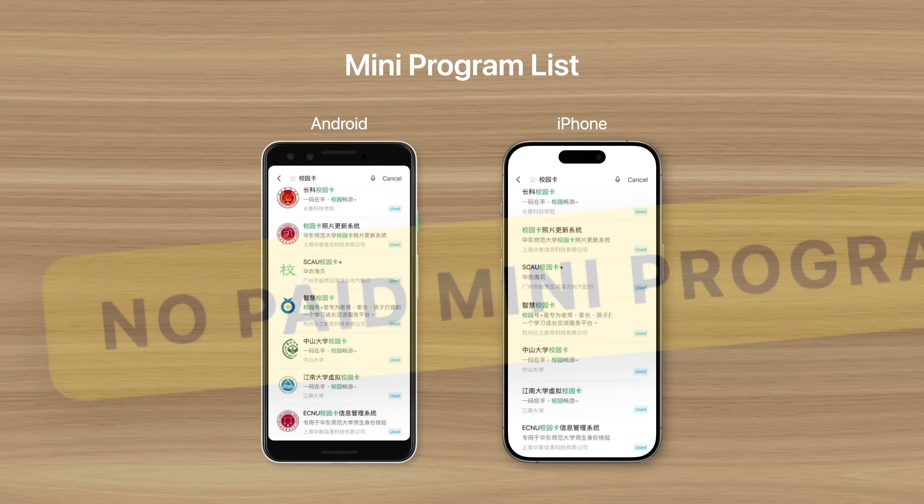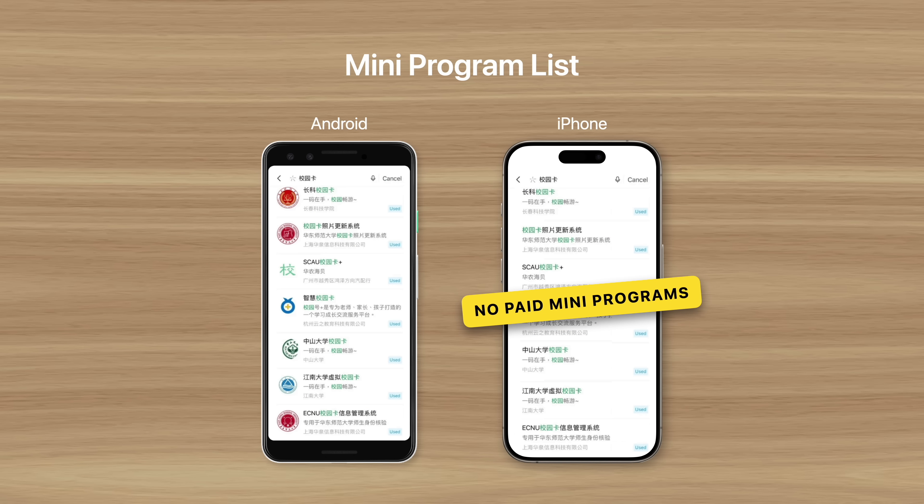Plus, Apple prevented payments for mini programs, which may have encouraged developers to create native apps instead, although Apple changed that rule two months ago.